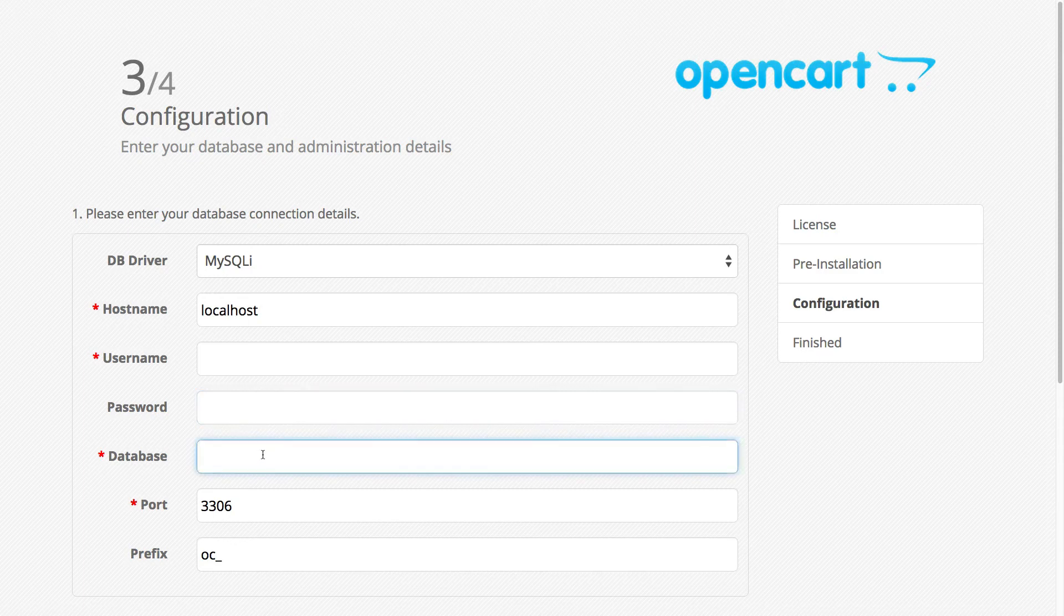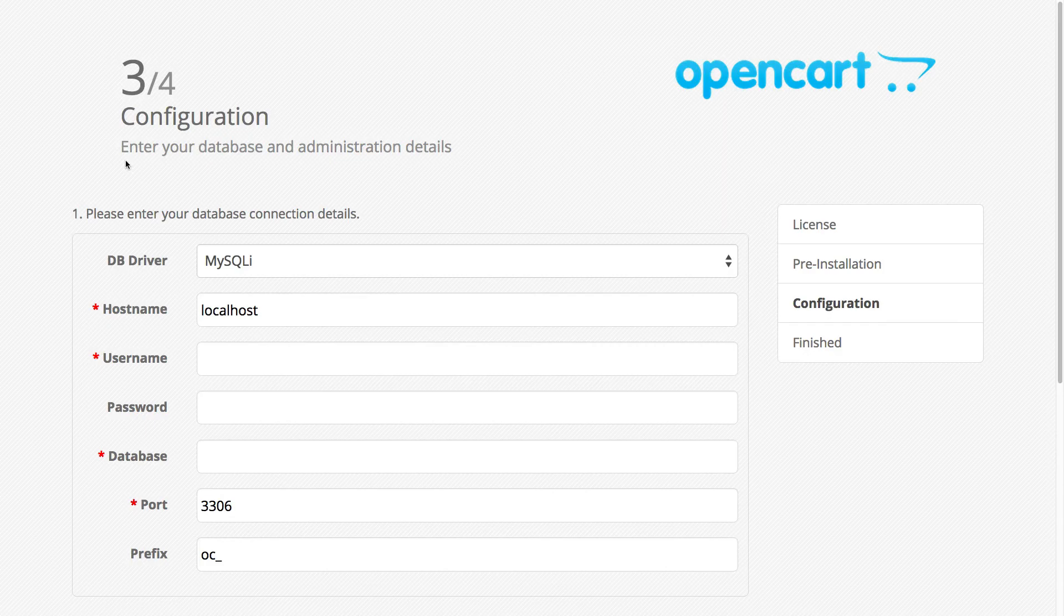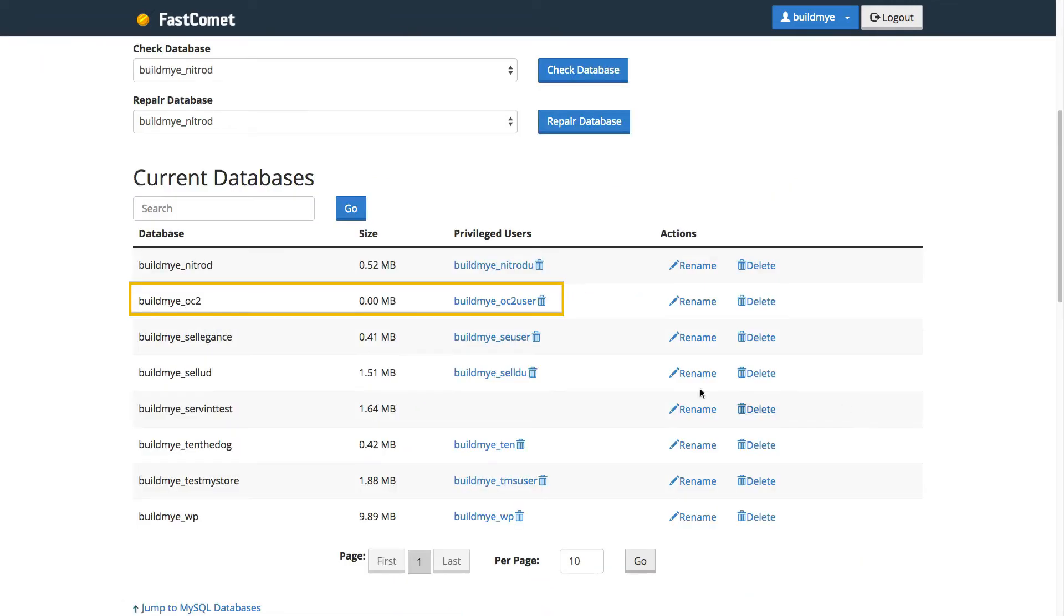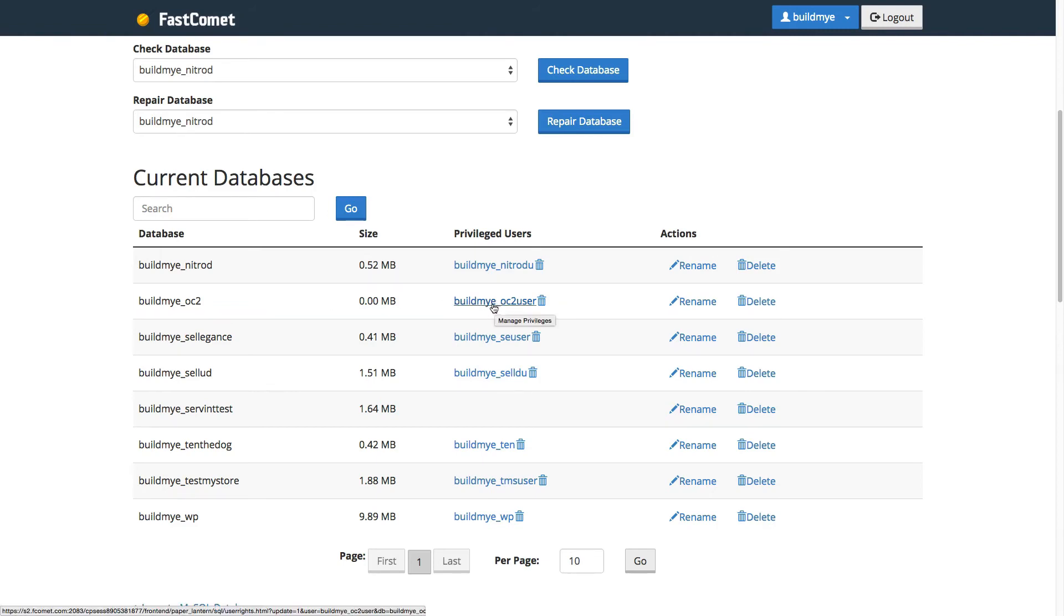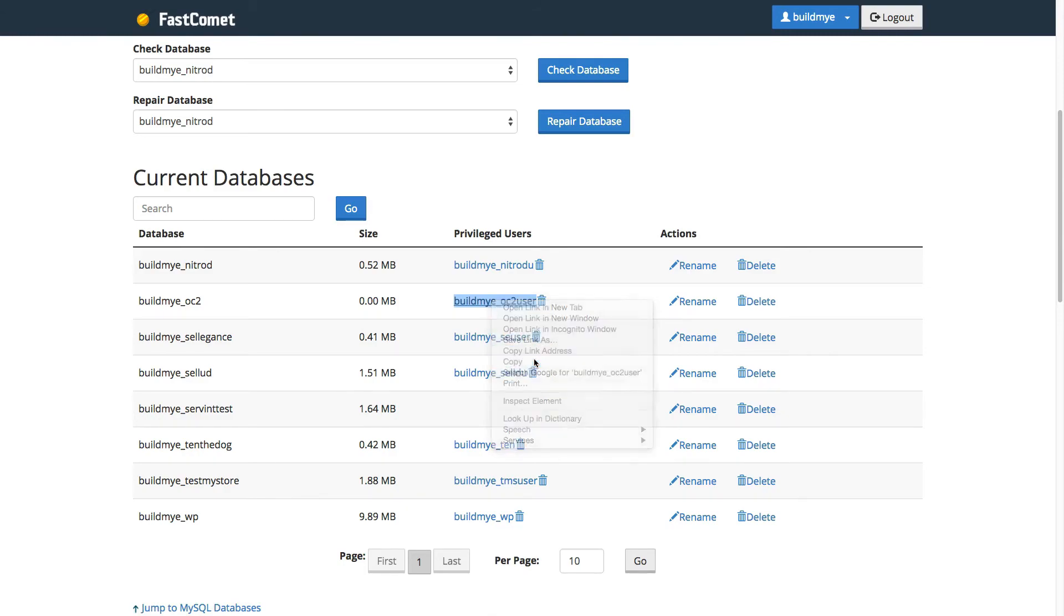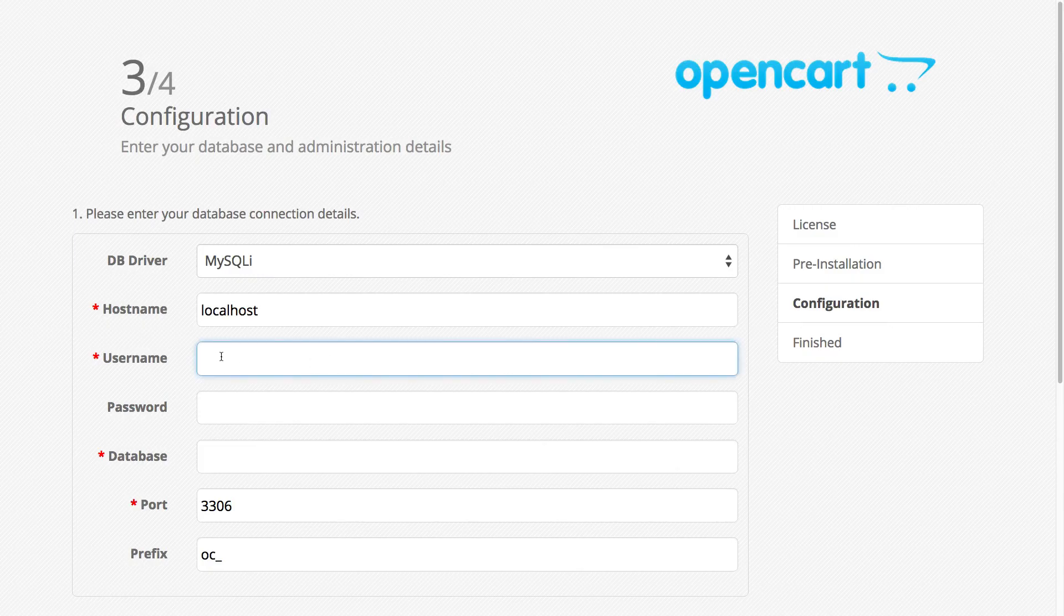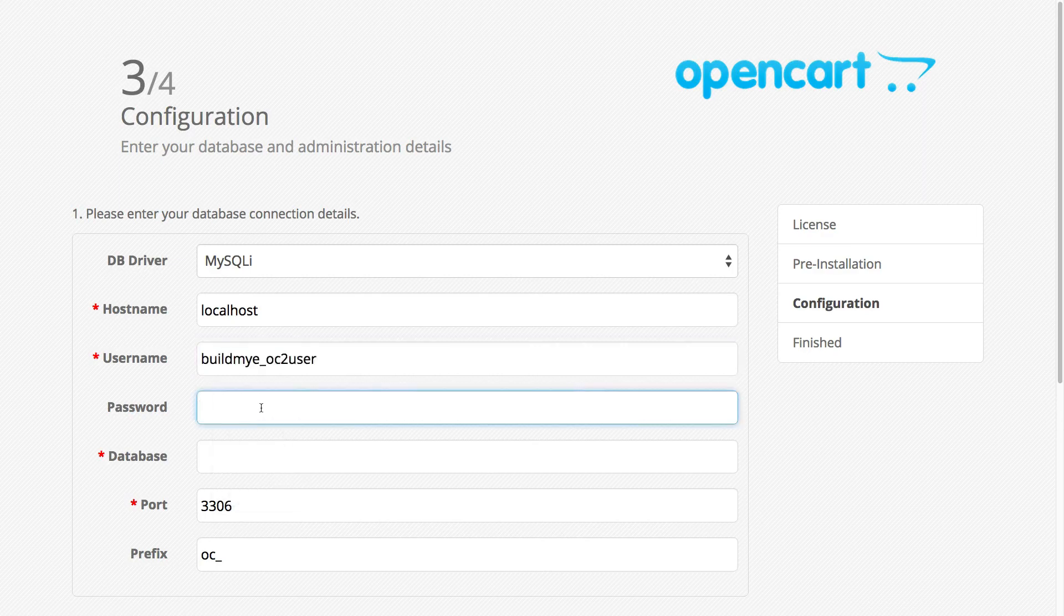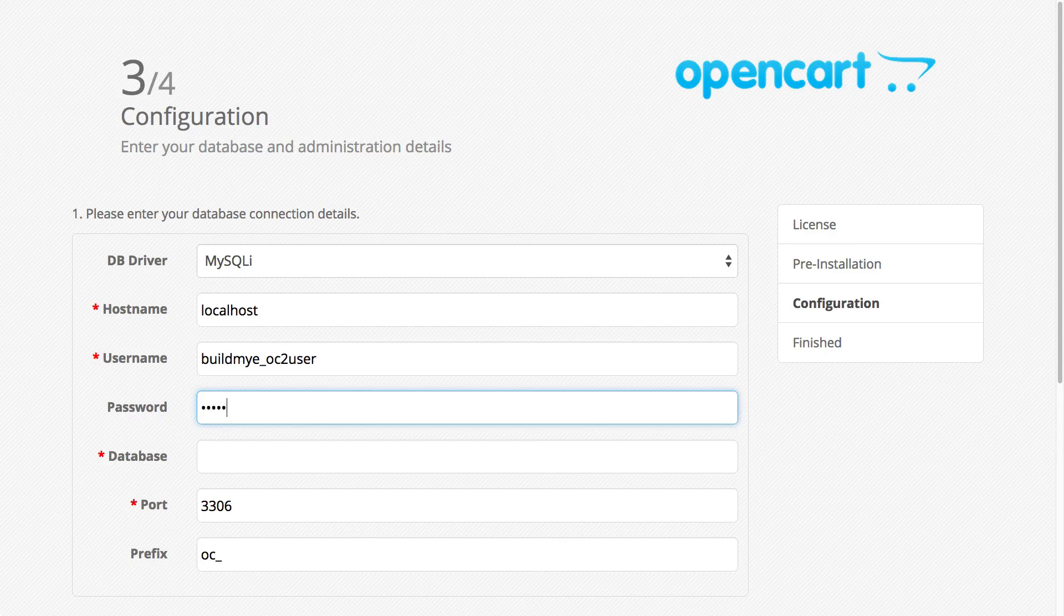So let's go back to the cPanel. From here, instead of clicking the MySQL database wizard, we're now going to click MySQL databases. Below the current databases, this is the database and the username we created. So let's copy and paste the username first. Right click on it and then copy. Go back and just paste it in here. So right click on it and then paste. And enter your password that you created earlier.